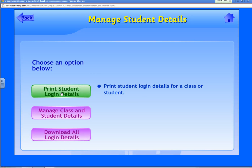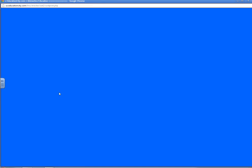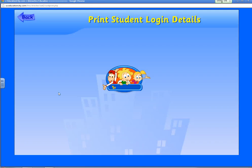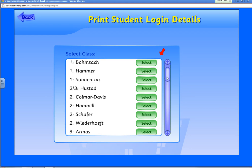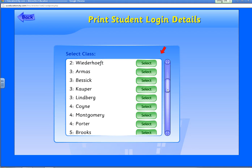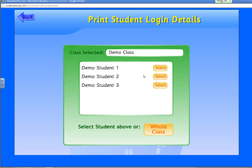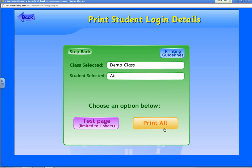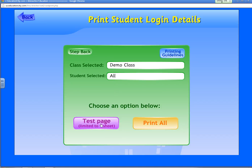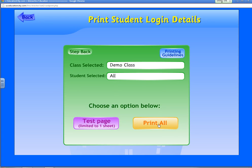Click Print Student Login Details. Select your class and click Select. You can select individual students or select the whole class. You can change your printing guidelines, print a test page, or click Print All.